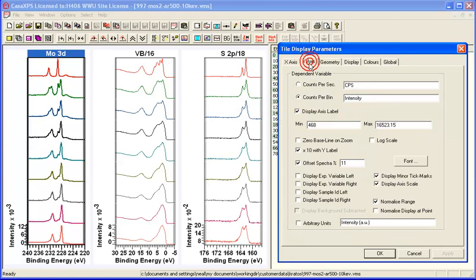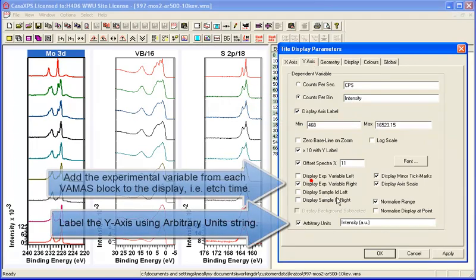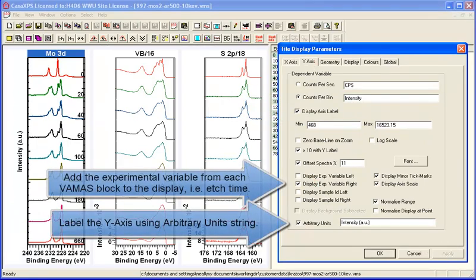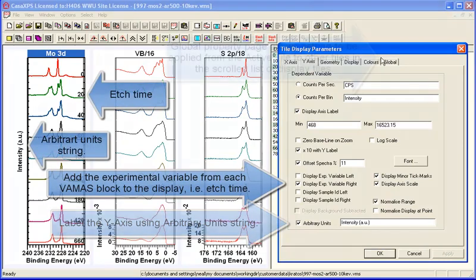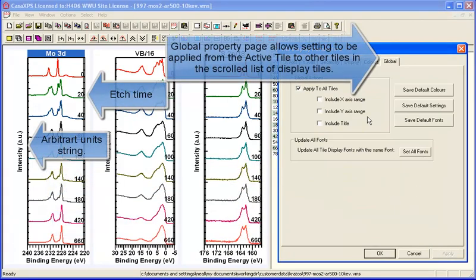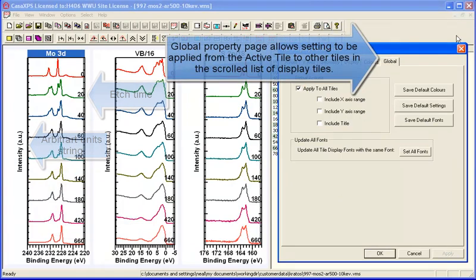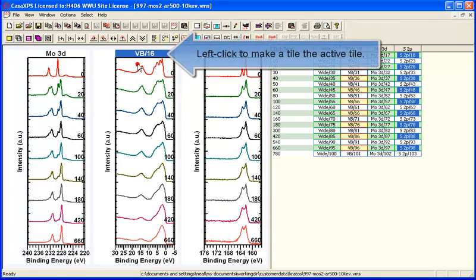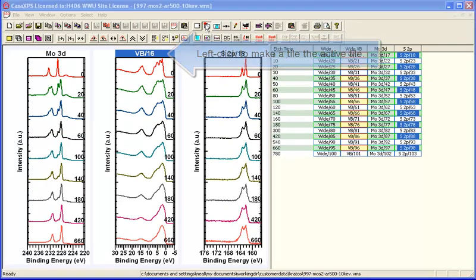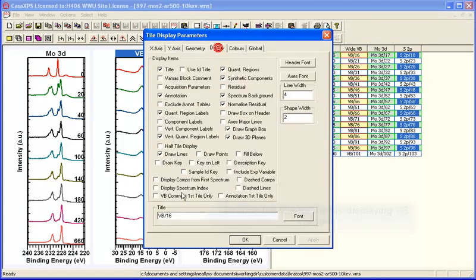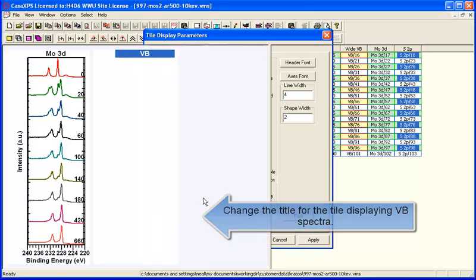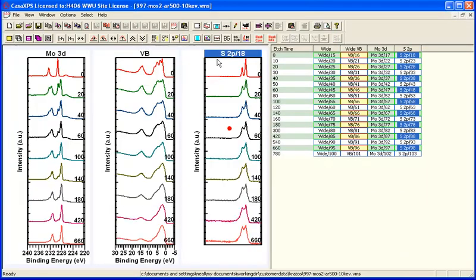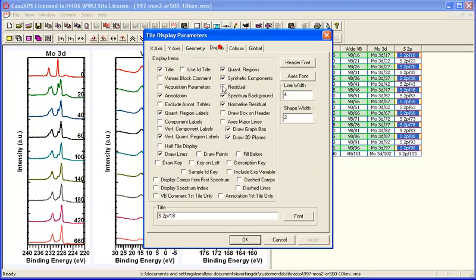So we'll add an experimental variable to the y-axis and use arbitrary units and then we'll propagate this display mode using the global tab on the tile display parameters. So we've now got the same display format for each of these three tiles and they're all showing data that relate to one another. You can see they all have the same experimental variables.